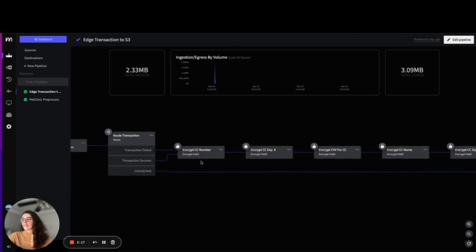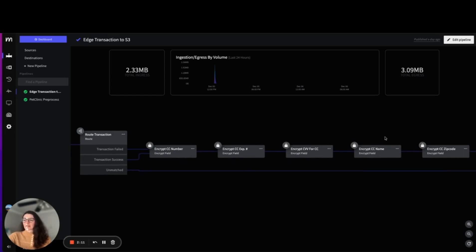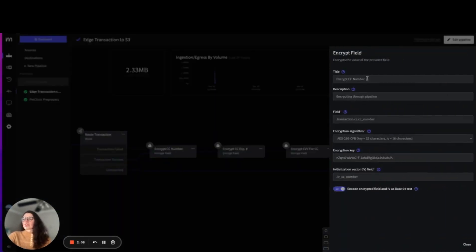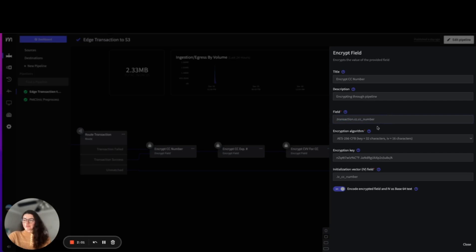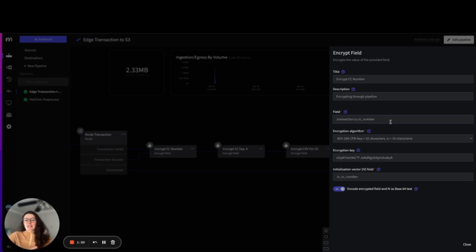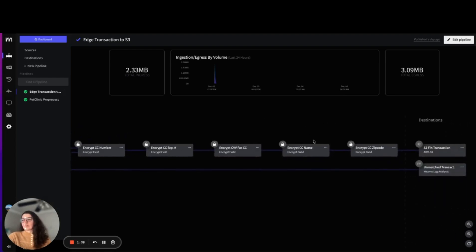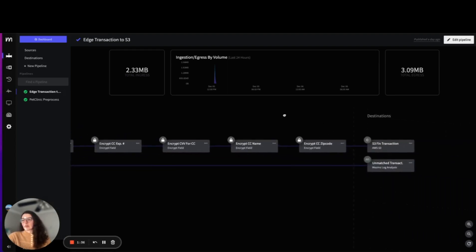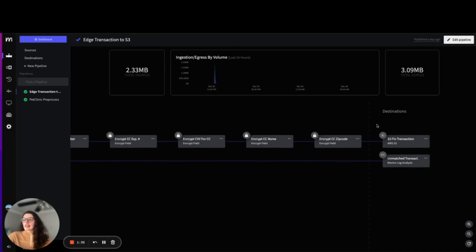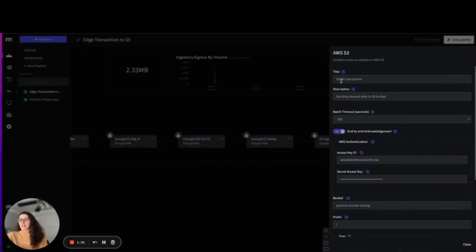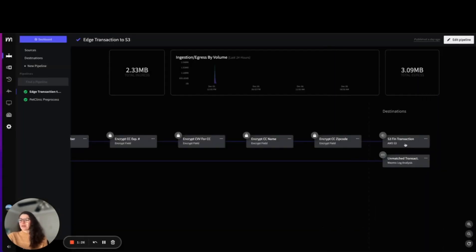We have anything that is failed or successful in this case being sent over to the encryption part of our pipeline. What we're doing here is we are using a JSON field in order to specify what we want to encrypt. We can choose the algorithm we want to use, the encryption key, and the initialization vector field to encrypt this field to ensure that no data is publicly visible and that anyone who tries to look at that data just sees that encryption instead. We do this for the expiration number, the CVV number, and for the credit card name and zip code. Then following this, we're sending our encrypted log with those fields encrypted to our AWS S3 bucket.